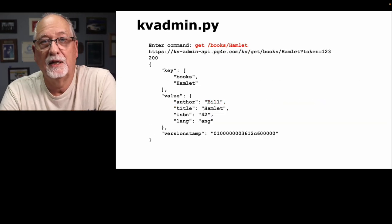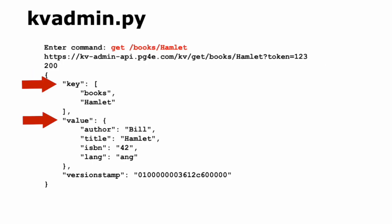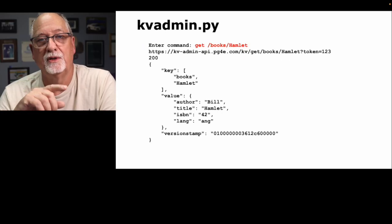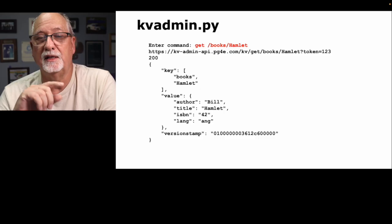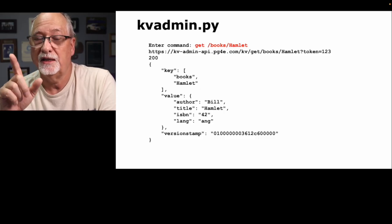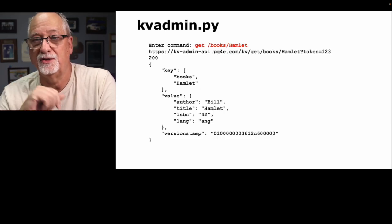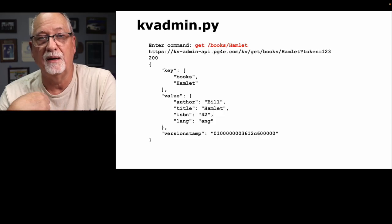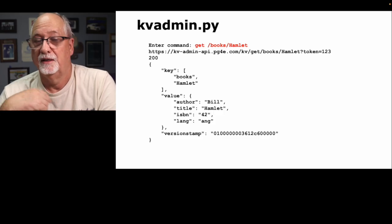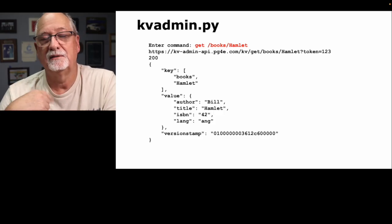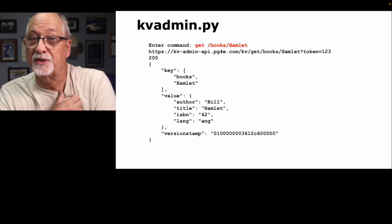You can do a get with the book slash Hamlet, and that creates another URL slash kv slash get slash book slash Hamlet with a token, and then it goes and retrieves that JSON blob for you. It gives you both the key and the value, and it also tells you the version timestamp. That would be a way for you to check to see if the data you set into the database is the data that was eventually there, because you could look at that version timestamp and say, after it all settled down, I do a get, and that's the version. The version timestamp is the one that I got when I did a set.